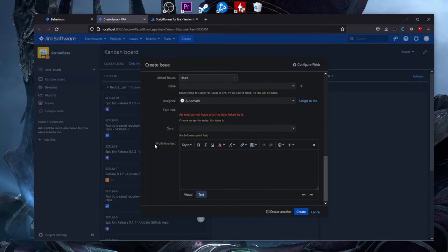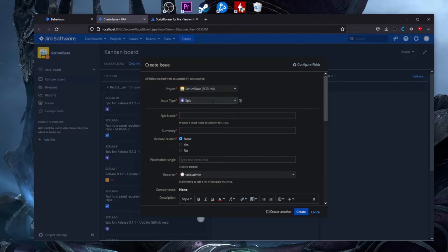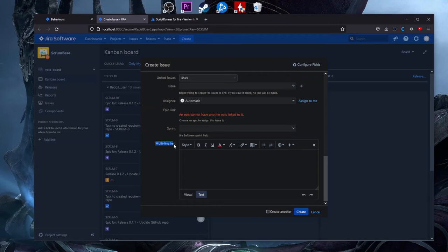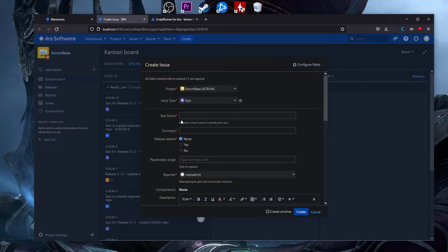Let's say we have a behavior that makes the Placeholder Single field mandatory, but only for a specific issue type. Maybe you don't want this custom field to be mandatory on all issue types — only on Epic. And also, at the Epic level, we can make the multi-line text field hidden.